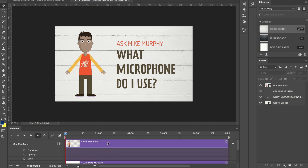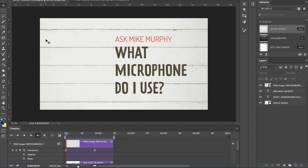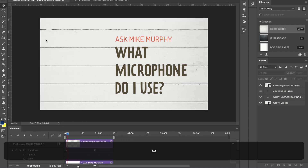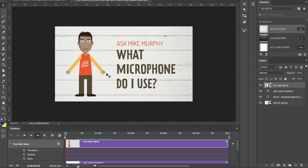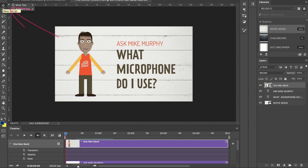Now we want to animate the one man band. Remember from the example here, we want to take me from the left side and just have me zoom in here. Be sure that you're on the one man band layer — you can do so over here or you can click it down here in the timeline. You also want to make sure you have your move tool selected. Tap the letter V to activate the move tool, or just come up here and click on it in Photoshop.